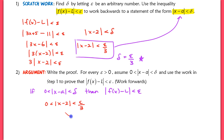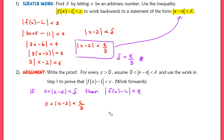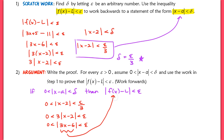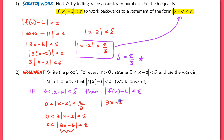Starting with 0 less than the absolute value of x minus 2 less than epsilon over 3, we multiply throughout by 3 to get 0 less than 3 times the absolute value of x minus 2, which is less than epsilon. Distributing the 3 inside gives us 3x minus 6. We then rewrite this as our function minus our limit: the absolute value of 3x plus 5 minus 11, which is algebraically equivalent to 3x minus 6. Now we have it in the form we want.